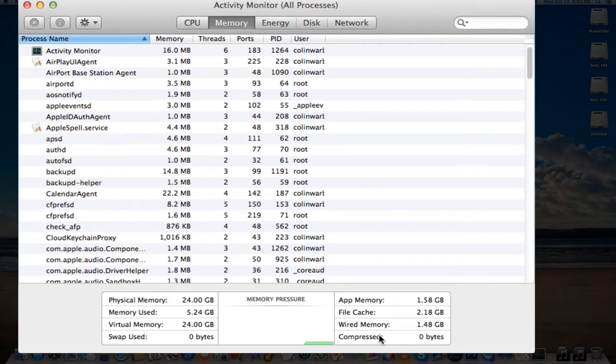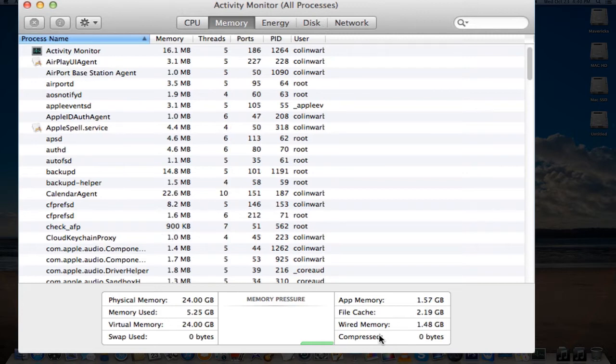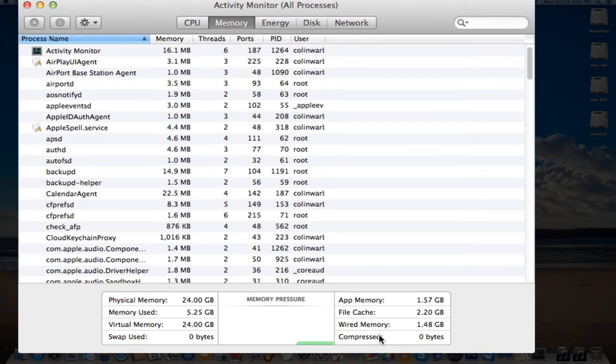In earlier versions of OS X, as you run out of memory it would basically go to the swap, to the hard drive. But in compressed memory, what happens is when you run out of memory it will basically divide it and make this RAM available. So like whatever is not used, it will compress the RAM making you have more available RAM.